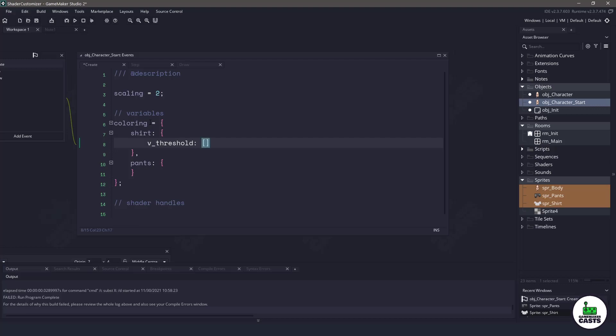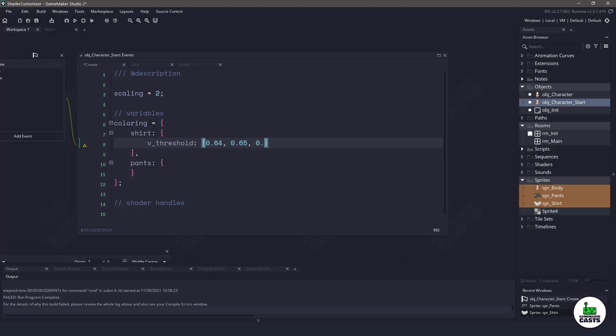For example if we set up a variable called v_threshold and we're going to make it an array. In here we need to use the values between zero and one because we are working with shaders and they use those values instead of zero and 256. For example let's use 0.64, 0.65, and then we will just use 0.6 or actually we'll set it to one.